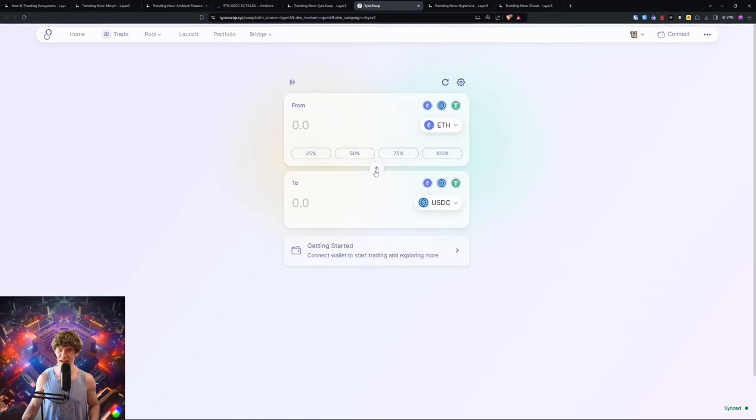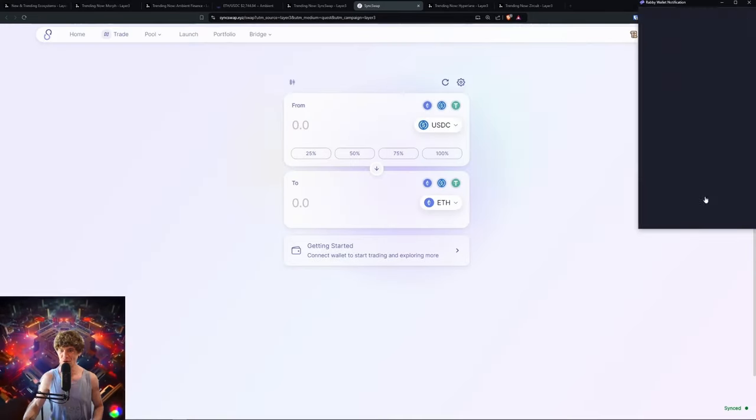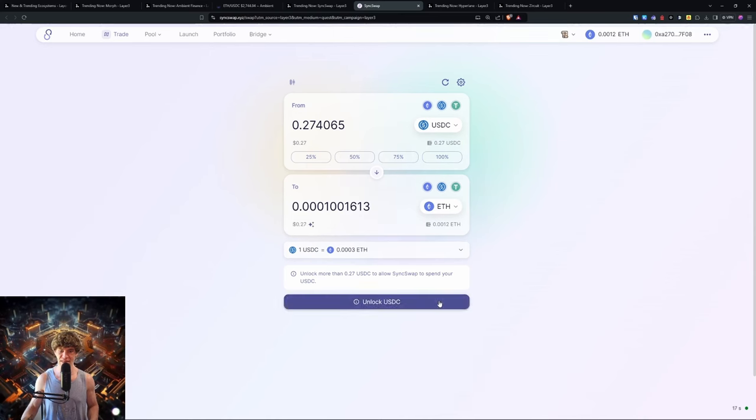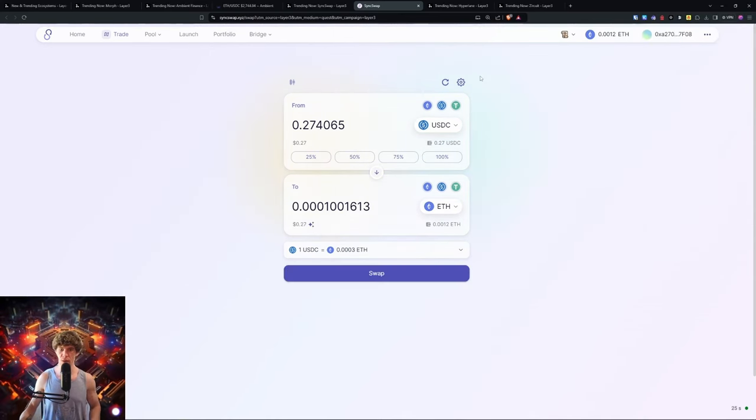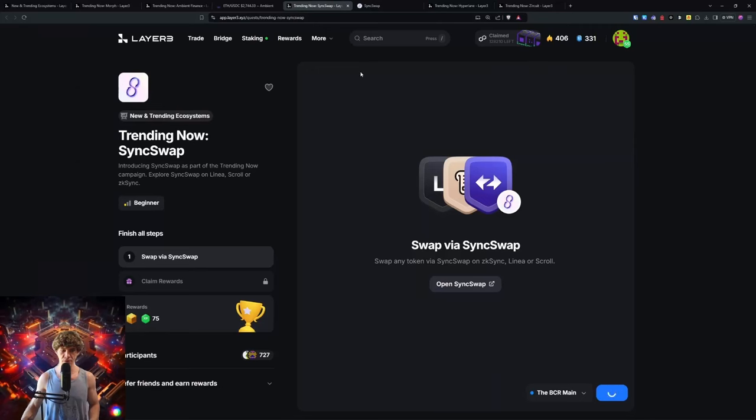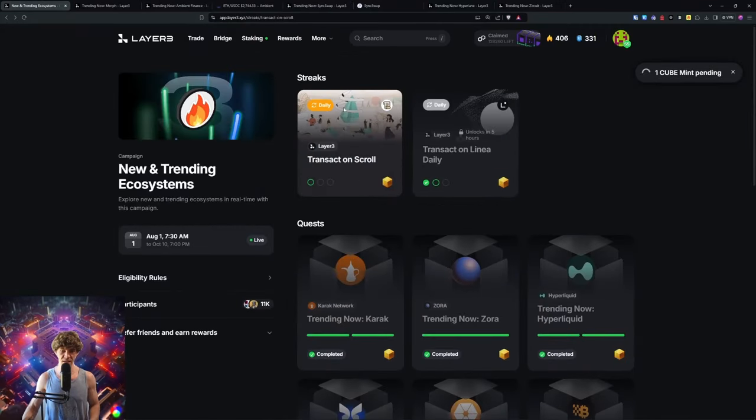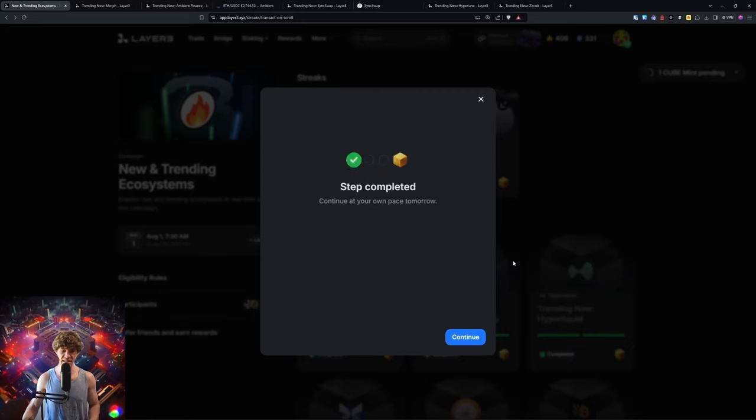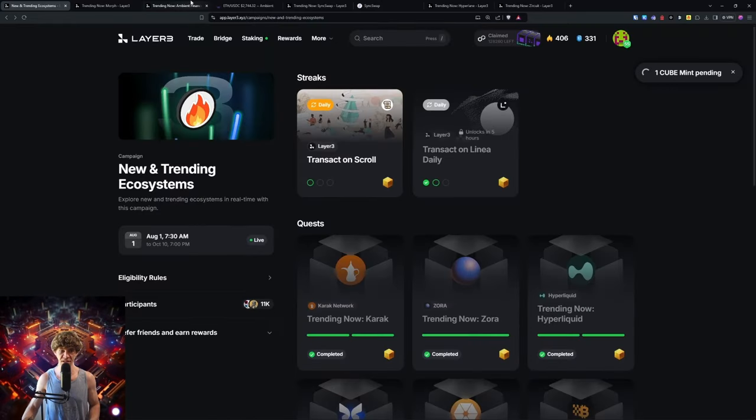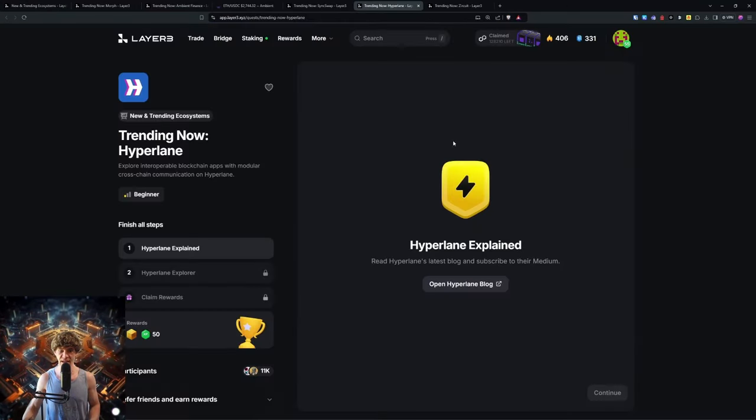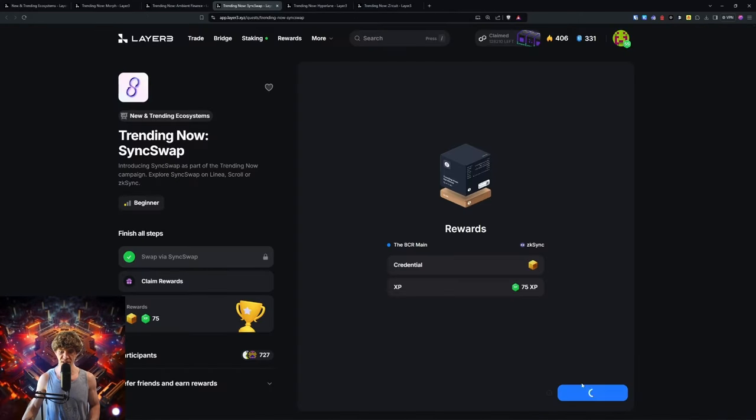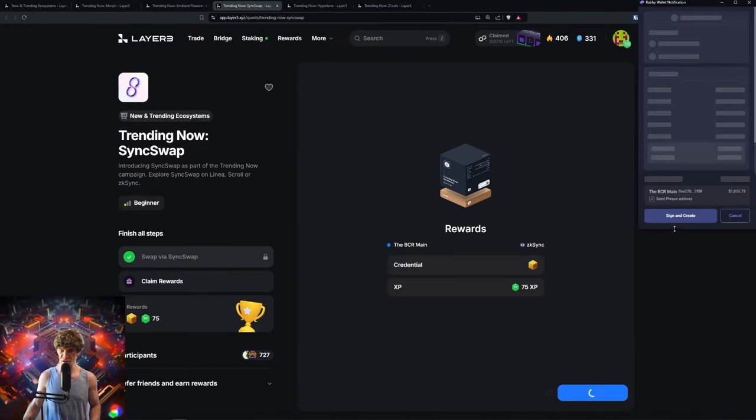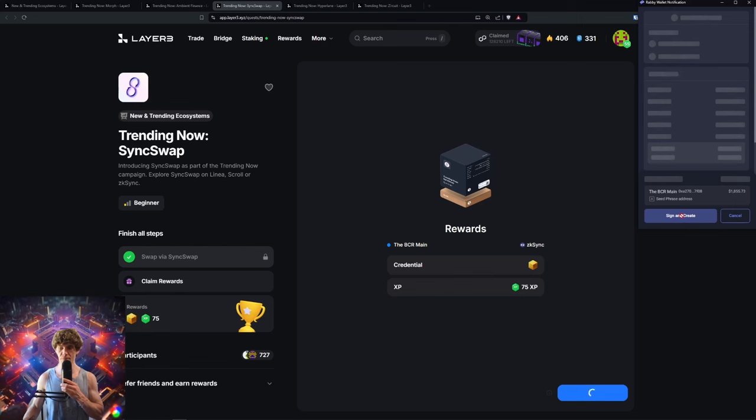We'll go to Sync Swap and do the same thing. Connect your wallet. We're just going to swap back into the Ethereum. It's just easy back and forth, swap it like it's hot, and then swap. You can confirm this. Now since we've done that, don't forget to do your daily transaction on Scroll and Linea as well. Mint your cube. Ambient done, Sync Swap done.